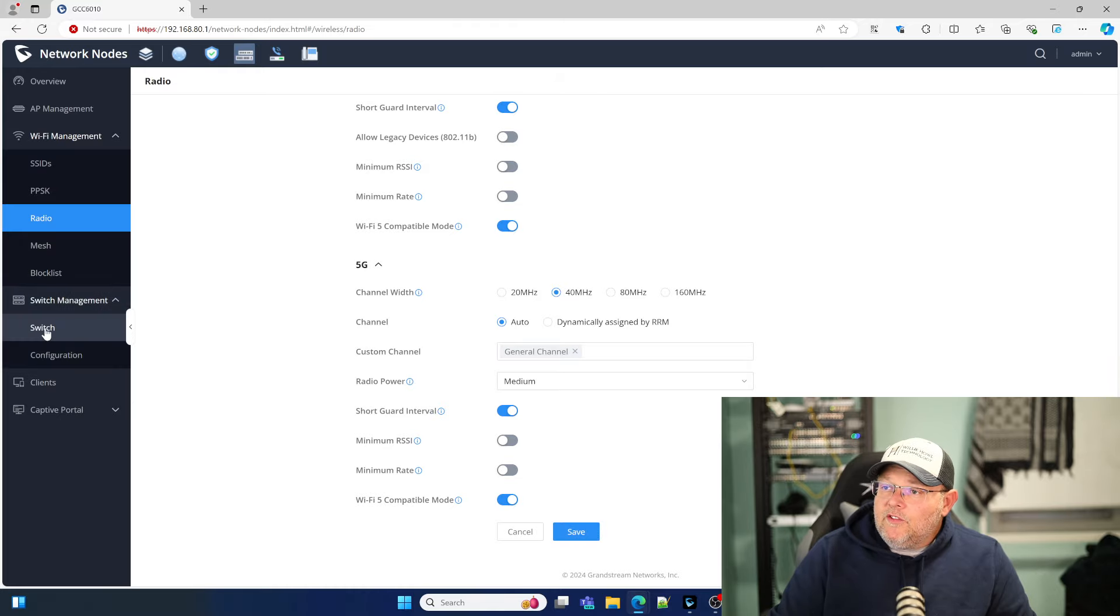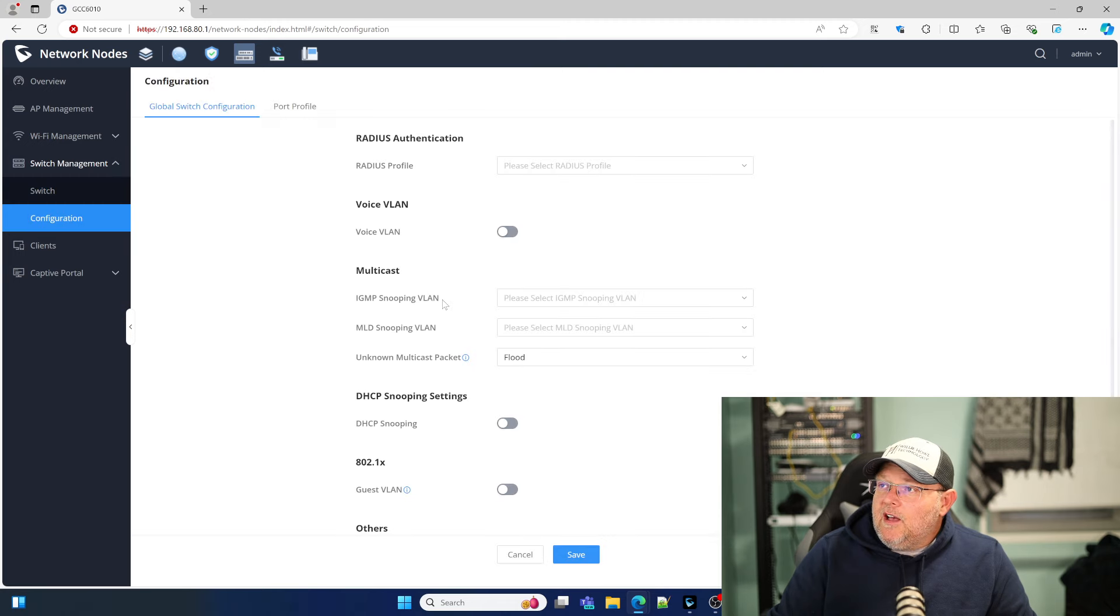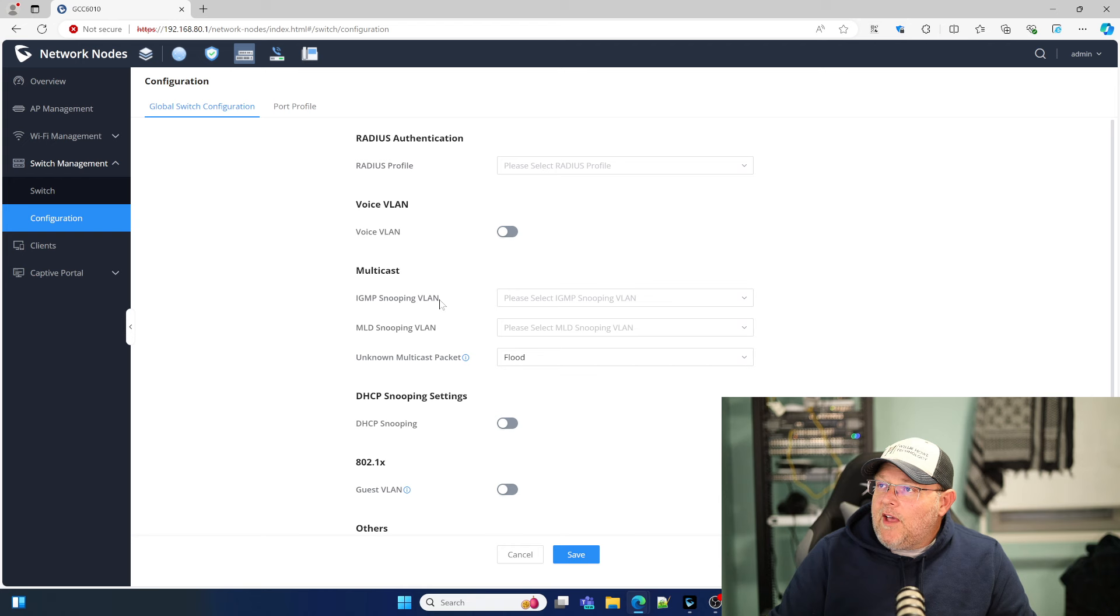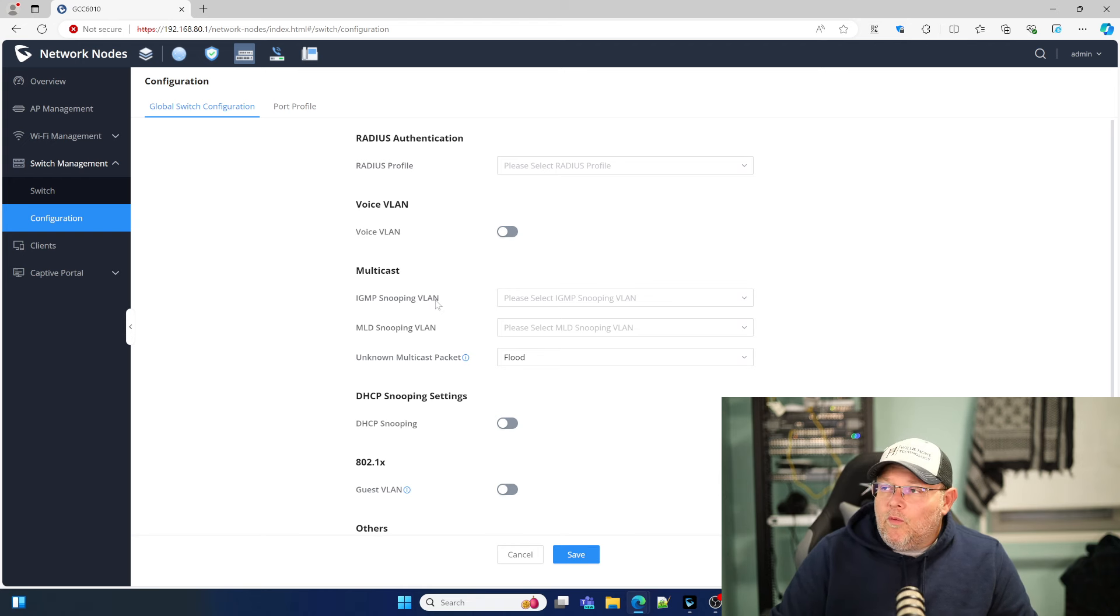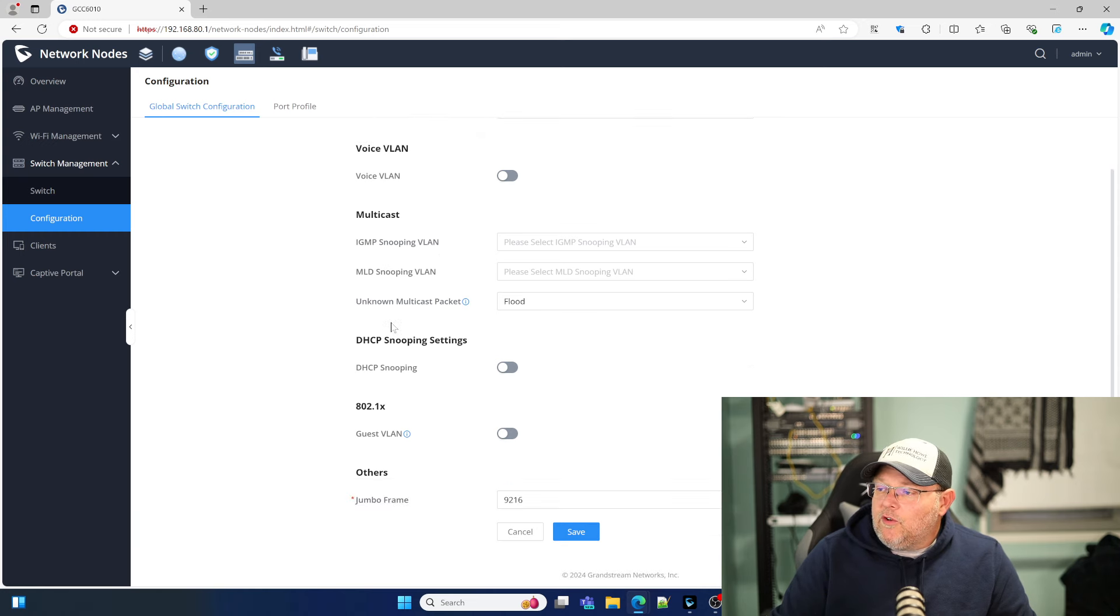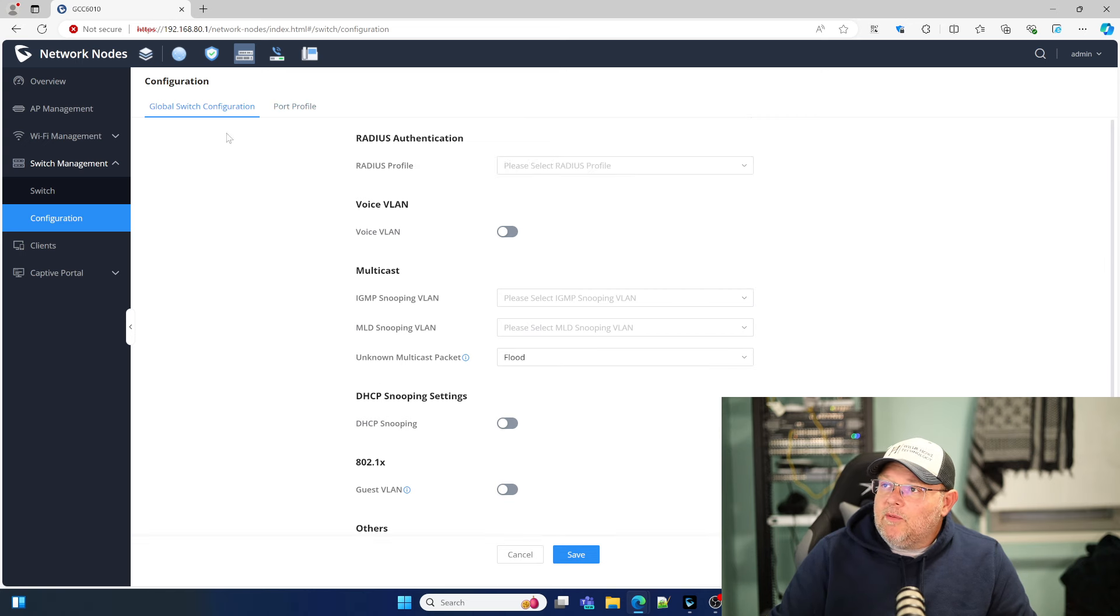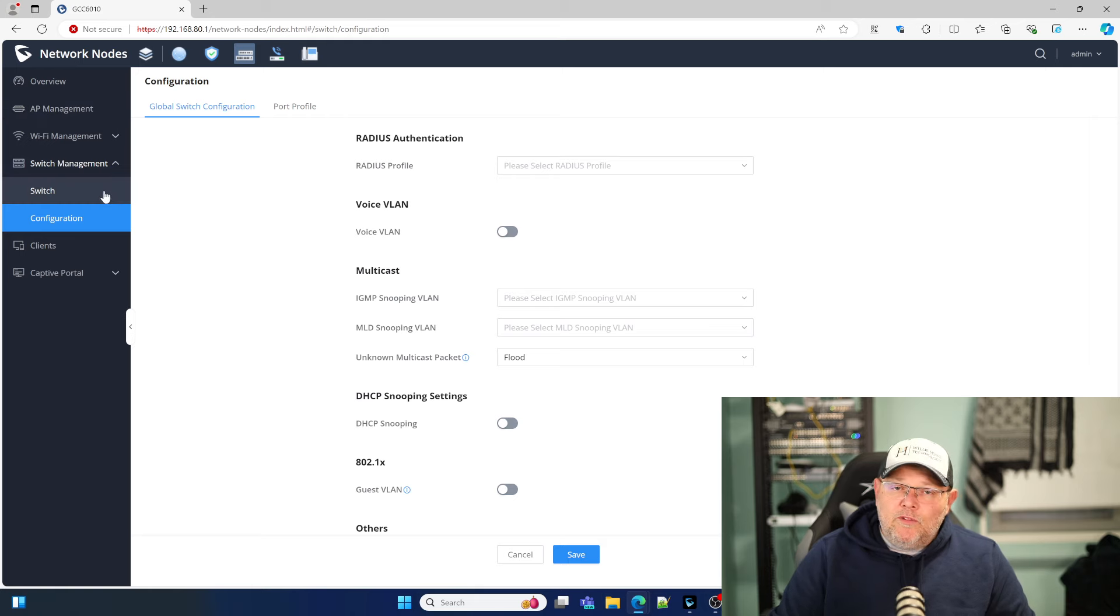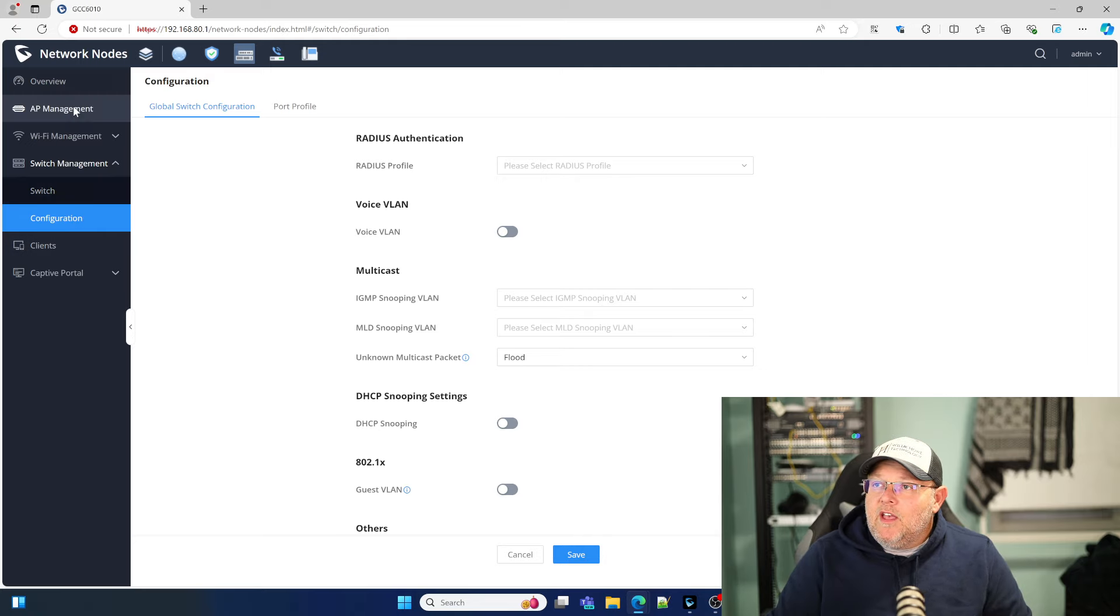Under the switch global configuration, I don't have any VLANs or anything set up. We'll probably do this when we swap this other equipment out for this. So for now, I'm not going to do anything with port profiles or global switch configuration. Once we start putting this into production here, we'll come back and revisit this.